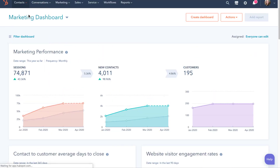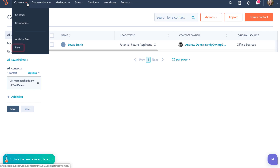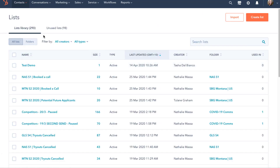Earlier I mentioned the HubSpot CRM and contact database underpins all of HubSpot's products. So let's go straight there. Here I can see my database and I can add and sort by any column I want and create filters. But the real power in contacts is lists and segmentation, so let's go there.